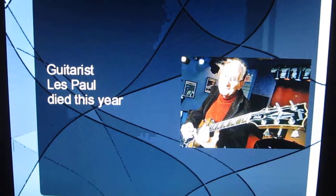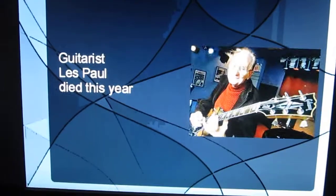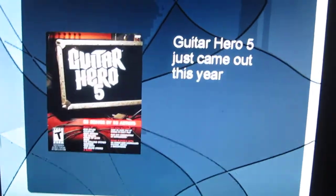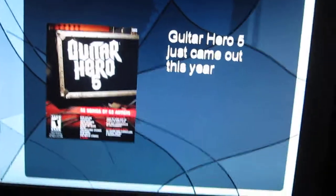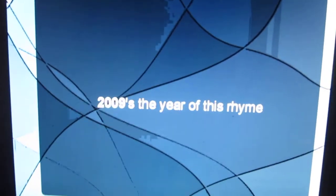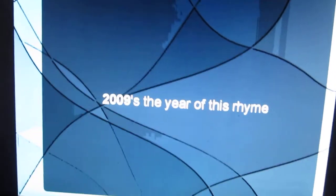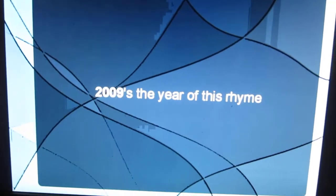Action! Guitar's Les Paul died this year. Guitar Hero 5 just came out this year. 2009's the year of this rhyme.